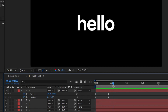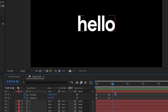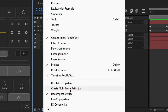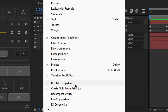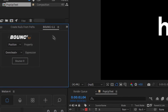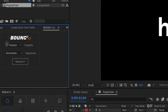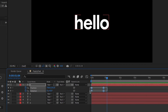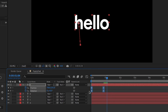Next, we're going to make this much smoother using our second free plugin. Go to the Window tab, scroll down until you find Bouncer 1.1 .jsxbin, and click that. Once you open it, a clean panel should pop up. First, select all four keyframes and hit F9 on your keyboard to easy ease them, which will make the animation much smoother.